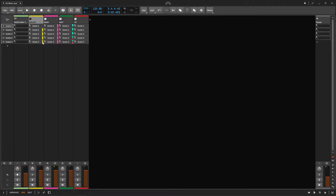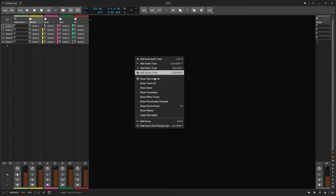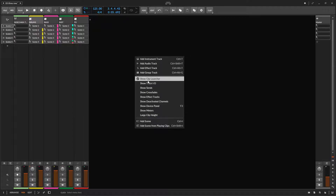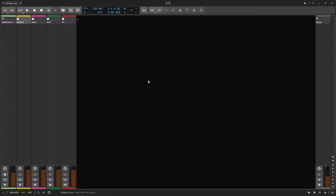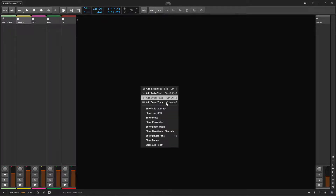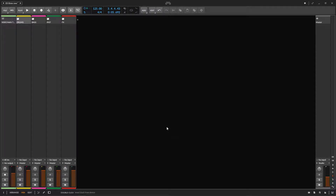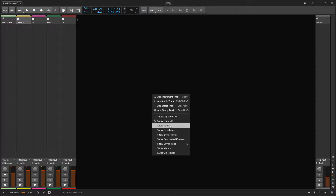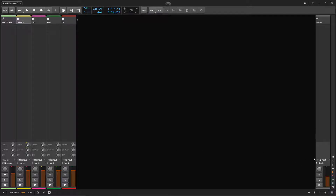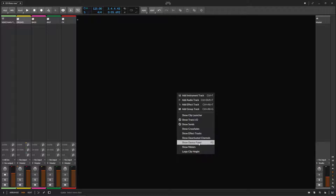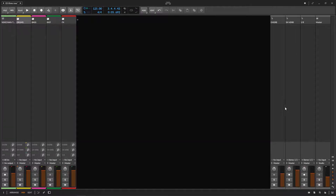So you can show the clip launcher to manage your scenes and everything else — you have it right there. But maybe you don't work with this, and actually I don't use this on the mixing side of things on this screen, so I just toggle it off. I don't need it, but I use everything else. I show the inputs and outputs because I use a lot of hardware synths, or you can show the sends just to send to your synths. Right now the sends are hidden, so you also have an option to show the effect tracks.